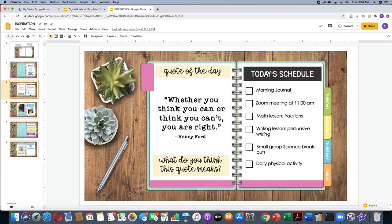This is an example of how you might use the five-tab notebook as a weekly or daily schedule. Every tab is a different day of the week. On the left side, I put a quote-of-the-day activity asking students what they think the quote means, and on the right-hand side I've added today's schedule, allowing students to click through the weekly schedule and see what's coming up throughout the week.